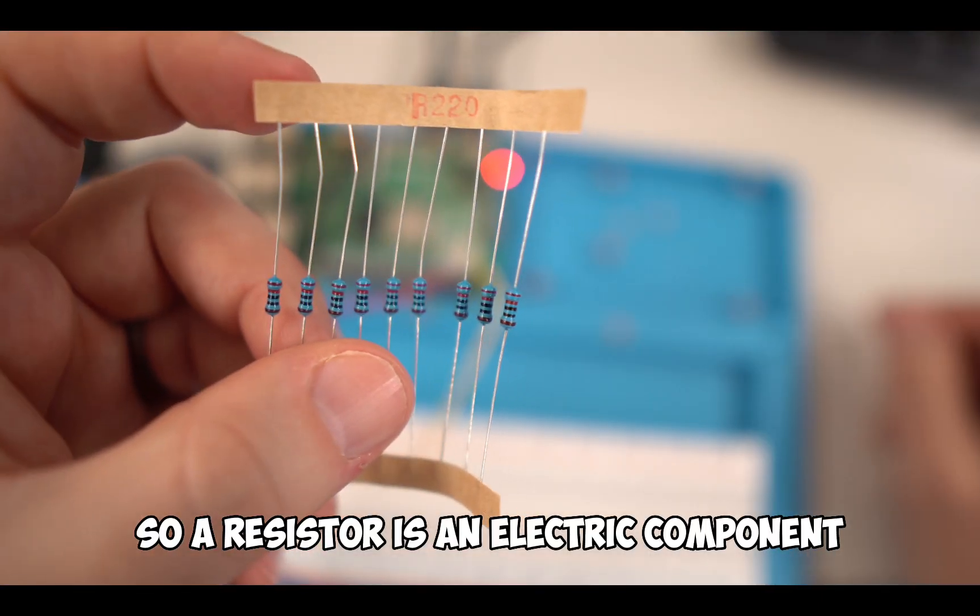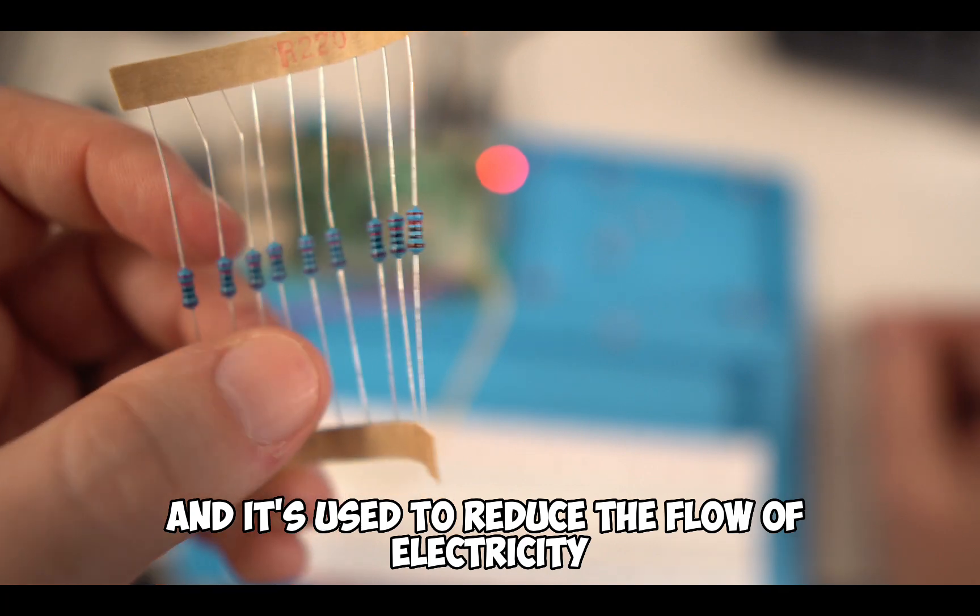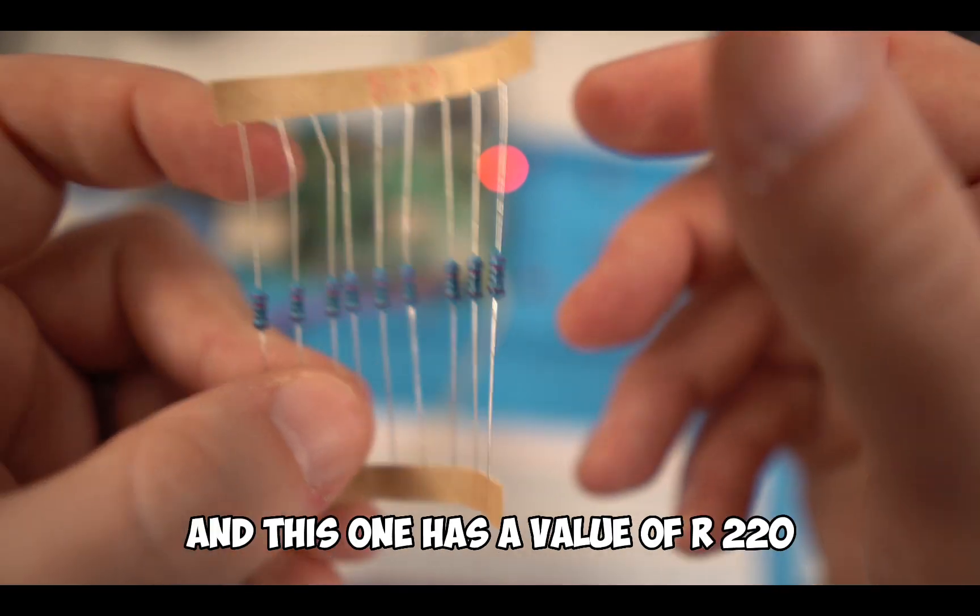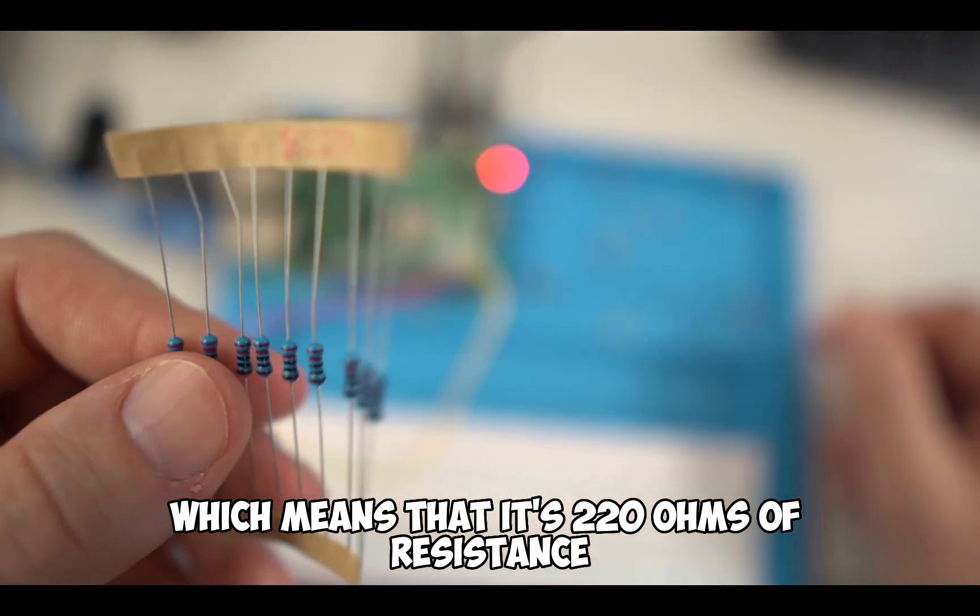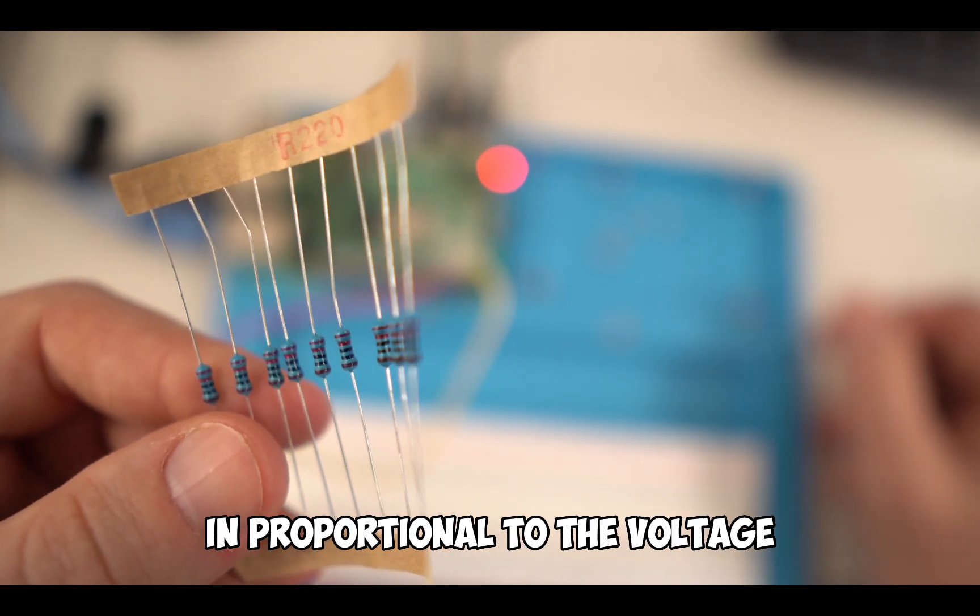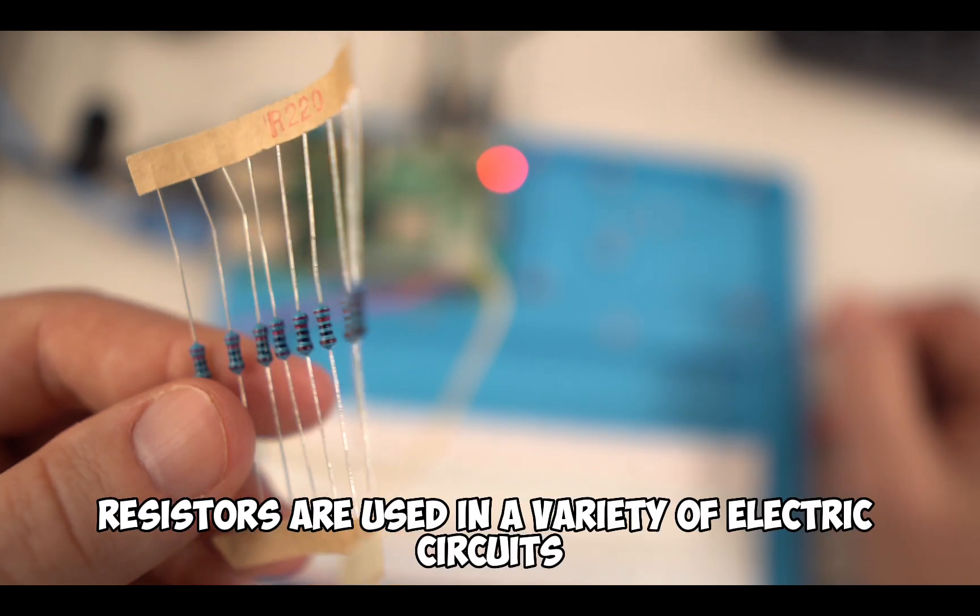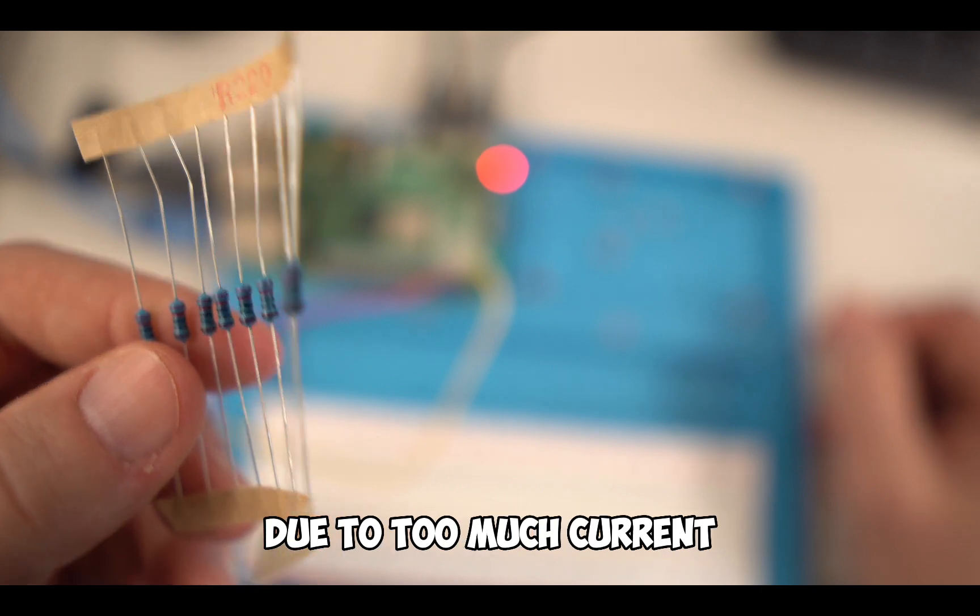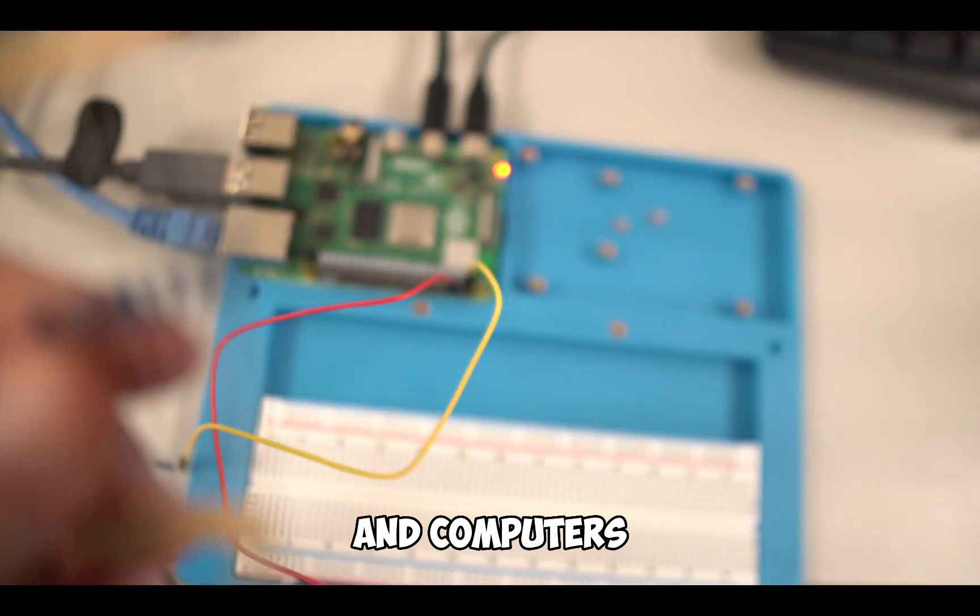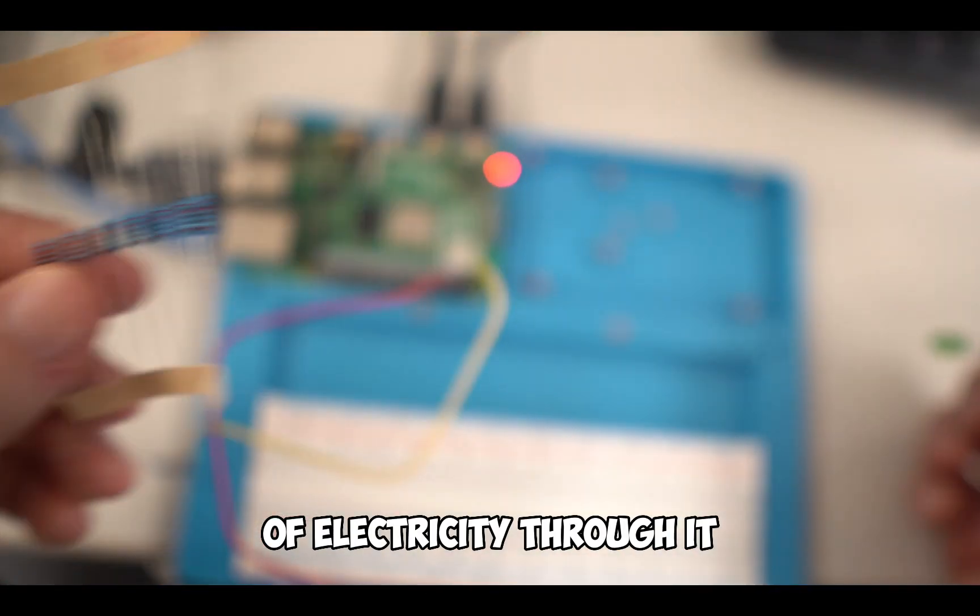A resistor is an electric component that's used to resist the flow of electric current. It's made of a conductive material such as metal, and it's used to reduce the flow of electricity or to adjust the current in a circuit. They have a fixed resistance value, and this one has a value of R220, which means 220 ohms of resistance, ohms being the unit of measure. Resistors are used in a variety of electric circuits to control the flow of electricity and protect components from damage due to too much current. In this case, we are using it for our LED light bulb so that it doesn't pop because there's too much current of electricity through it.